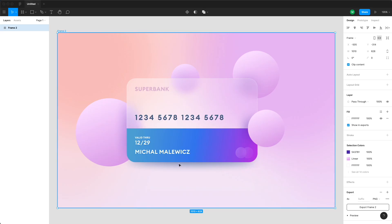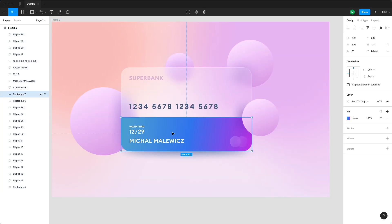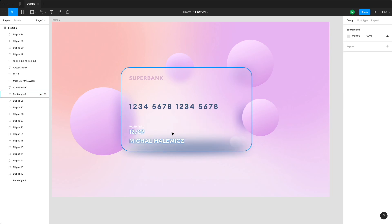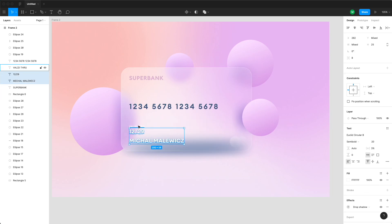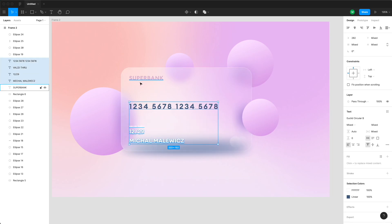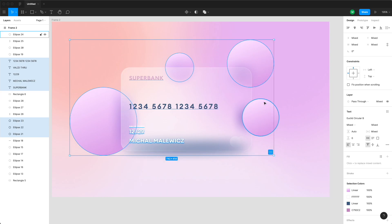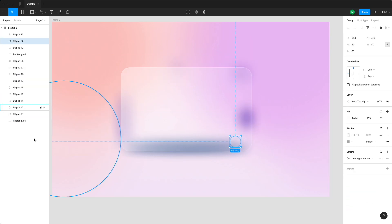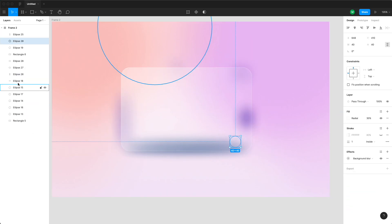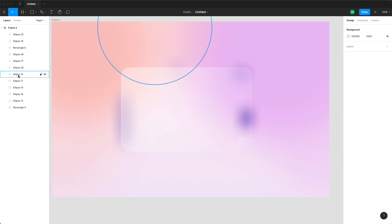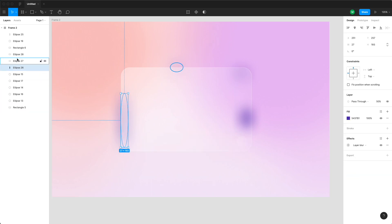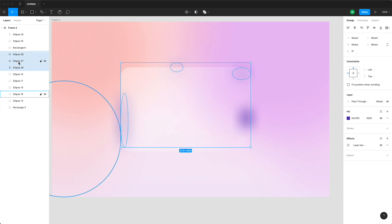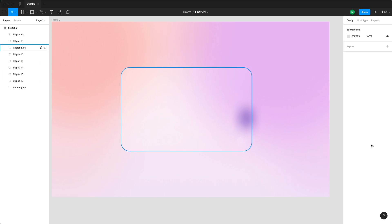Hey guys, the feedback to my last Figma tutorial on glassmorphism and the credit card design was so positive that many of you asked me to follow up with something else that's also simple and can be done in a couple of minutes. I'm actually going to use a lot of the elements we've built before, so if you didn't finish that tutorial yet, I suggest you do that now.